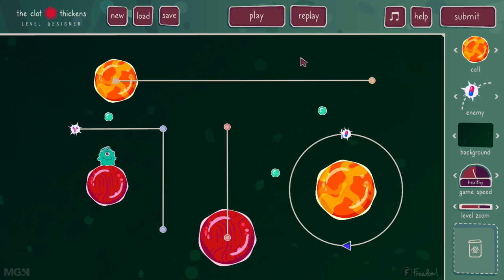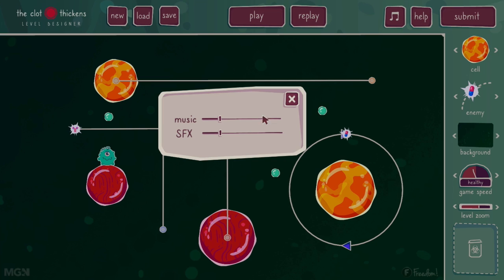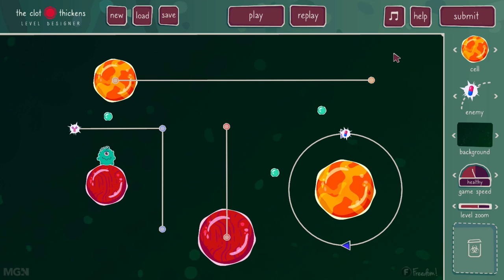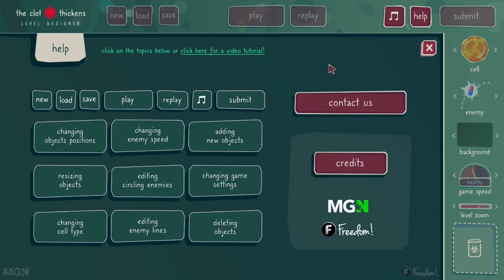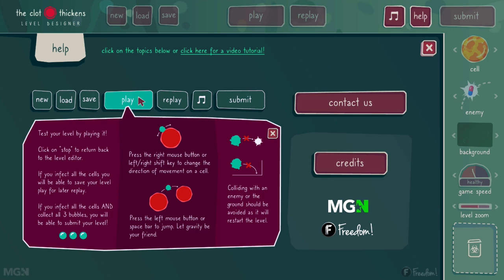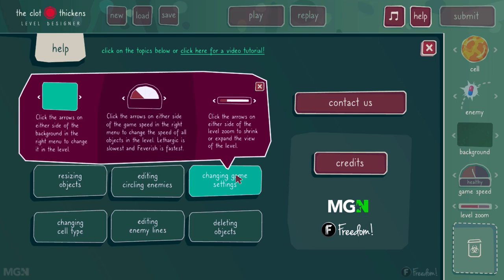To change the volume levels of the music or sound effects, left click on the musical note, and then left click and drag on the bars to increase or decrease the corresponding volumes. If you'd like some help about a particular level designer topic or function, or you'd like to contact us, just left click on the help button, and then left click on the particular topic to get more information — for example, how to play a level or how to change global game settings.